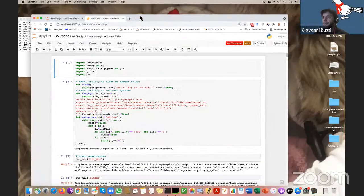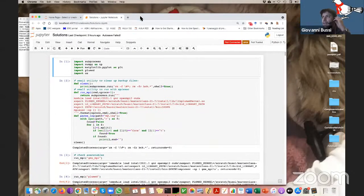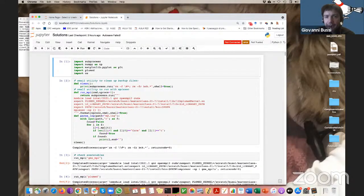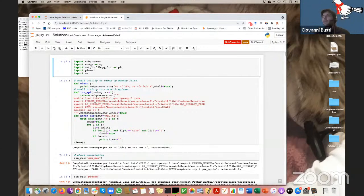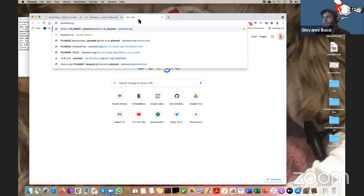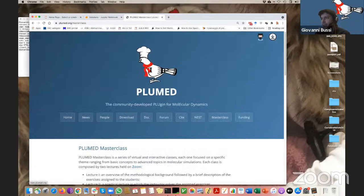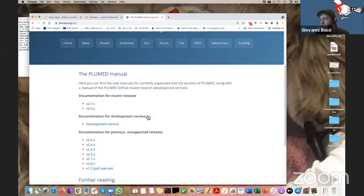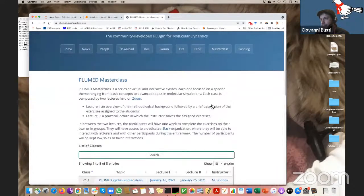Here we are. I think you can see my screen, so I will start with the solution. Let me first open the assignment — I should have done this first. I will go to master class.